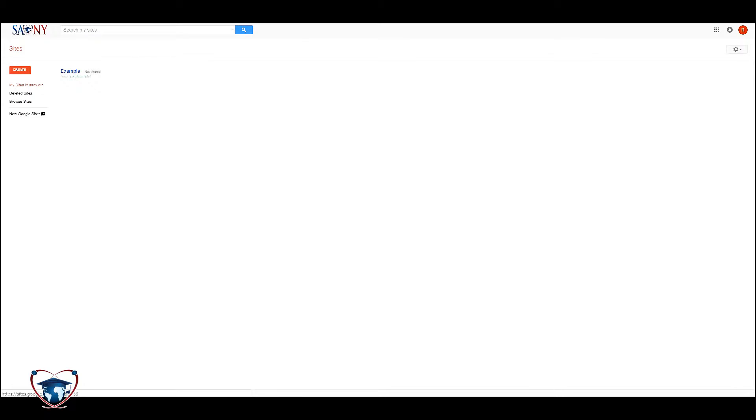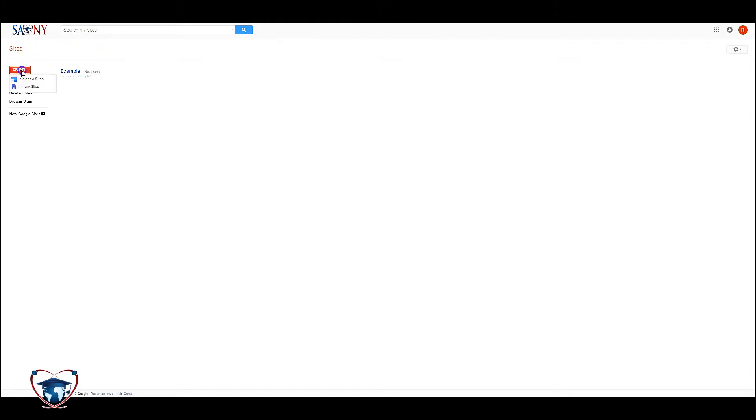Now, you're going to see a couple of options when you go to the Create button. This is Google Sites. We're going to hit Create. Now, you're going to get options for classic sites and new sites.